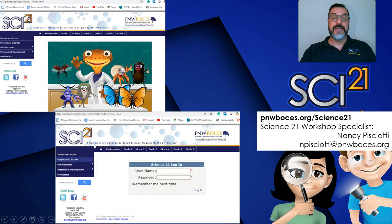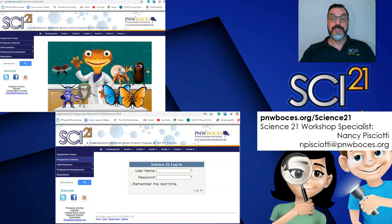Let's start by logging into the Science 21 website. You will need your district username and password. This was given out at training, or you should contact your building administrator. Remember, this is a district-wide password. If you have seven failed login attempts in one day, you will lock the password for everyone in your district. You will then need an administrator to contact Nancy Pesciotti to reset the password. The website address is pnwboces.org/science21, or just search Science 21 using your browser search engine.